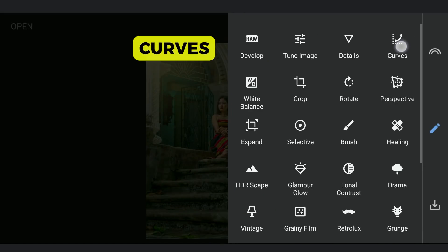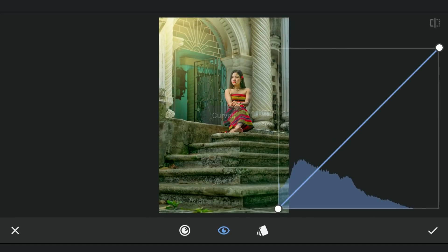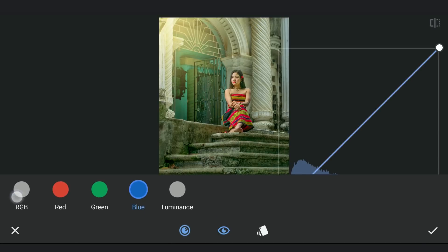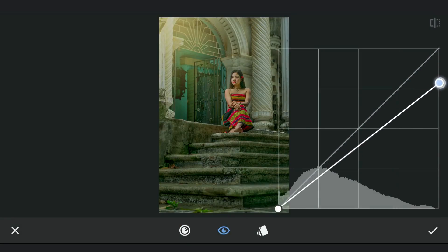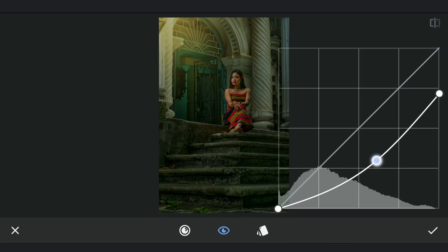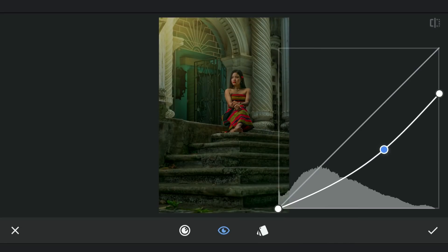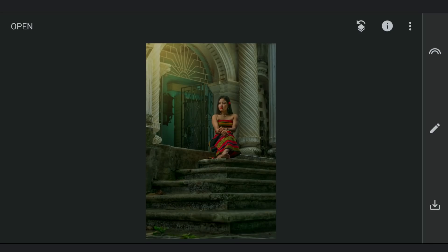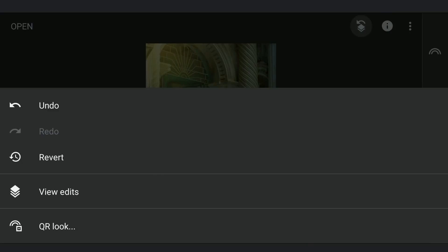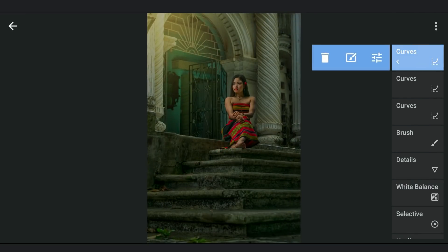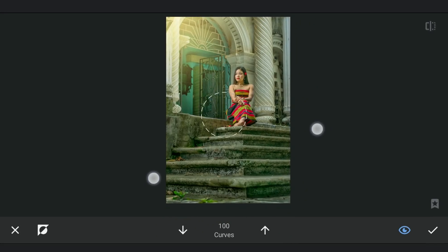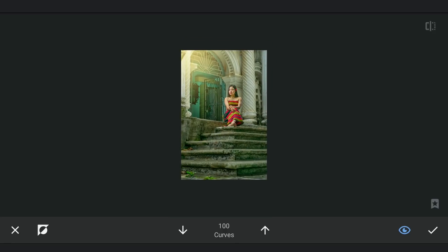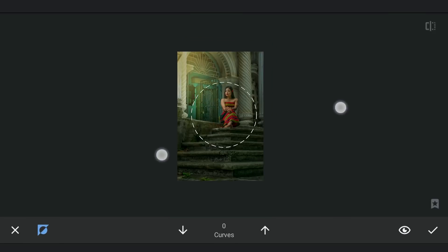Next I am going to darken the image using Curves. With masking, applying the effect around the right and the bottom edges to make those spots darker.